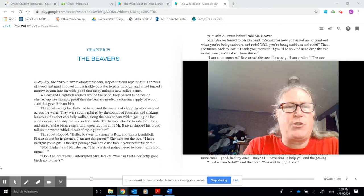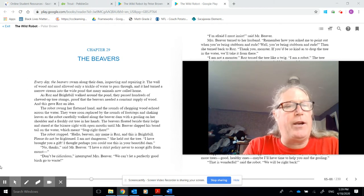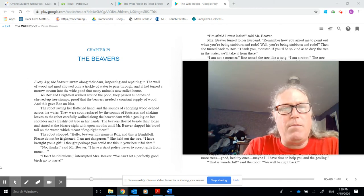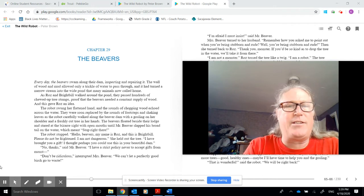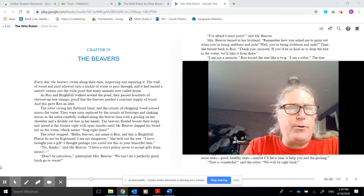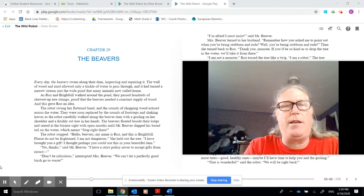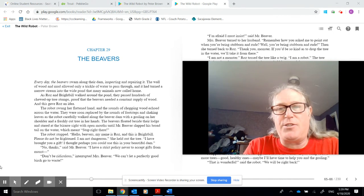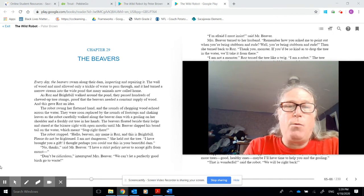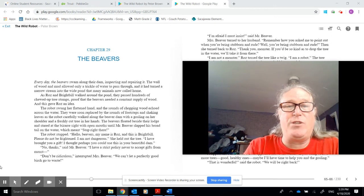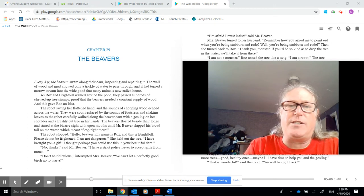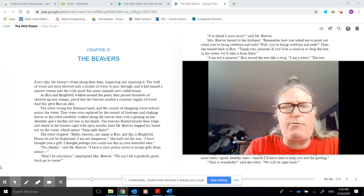Every day the beavers swam along their dam, inspecting and repairing it. The wall of wood and mud allowed only a trickle of water to pass through, and it had turned a narrow stream into a wide pond that many animals now called home. Roz and Brightbill walked around the pond. They passed hundreds of chewed-up tree stumps, proof that the beavers needed a constant supply of wood. And this gave Roz an idea.